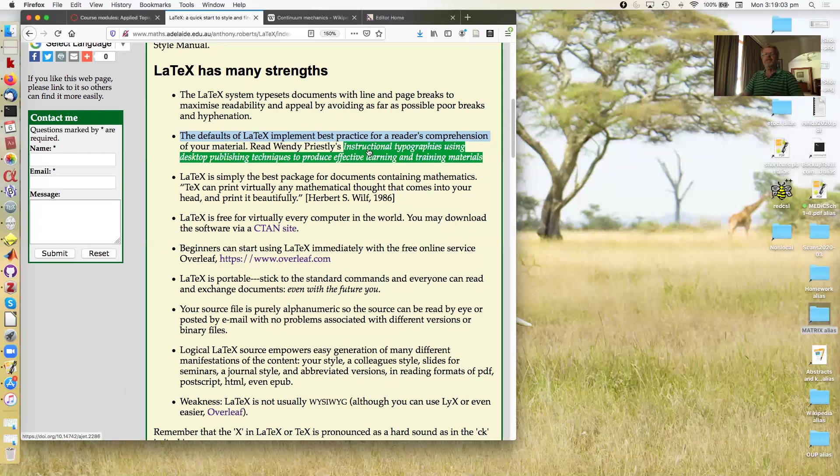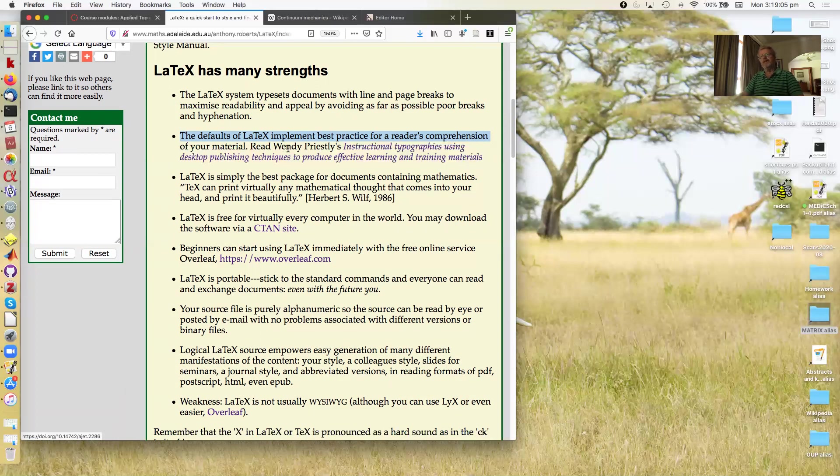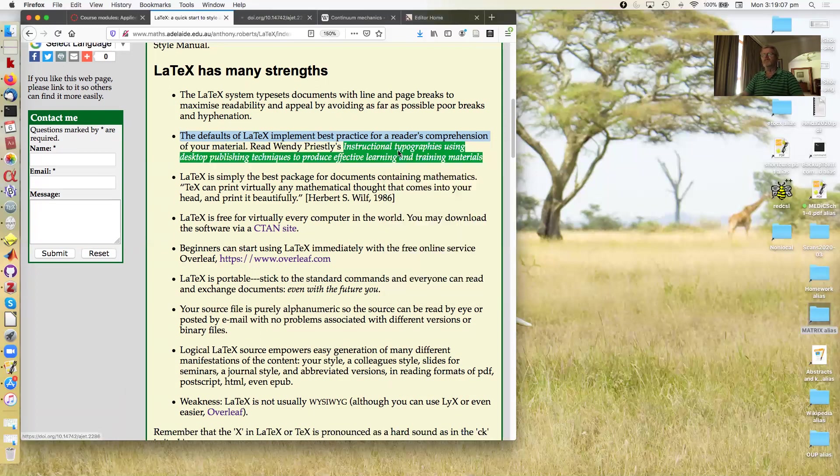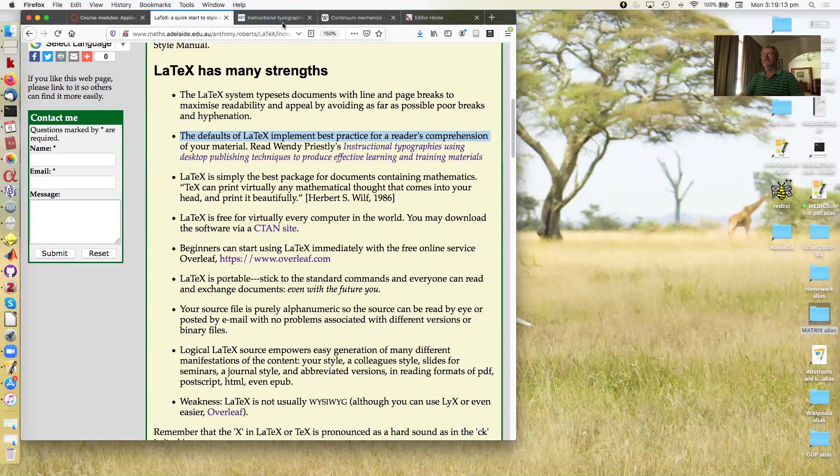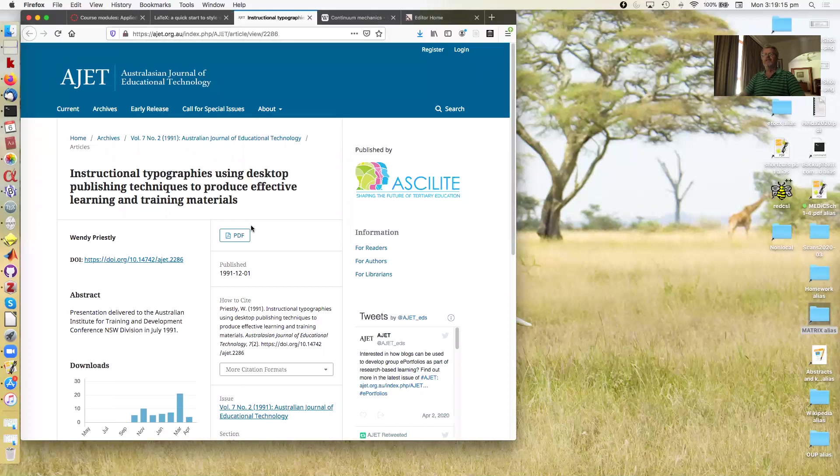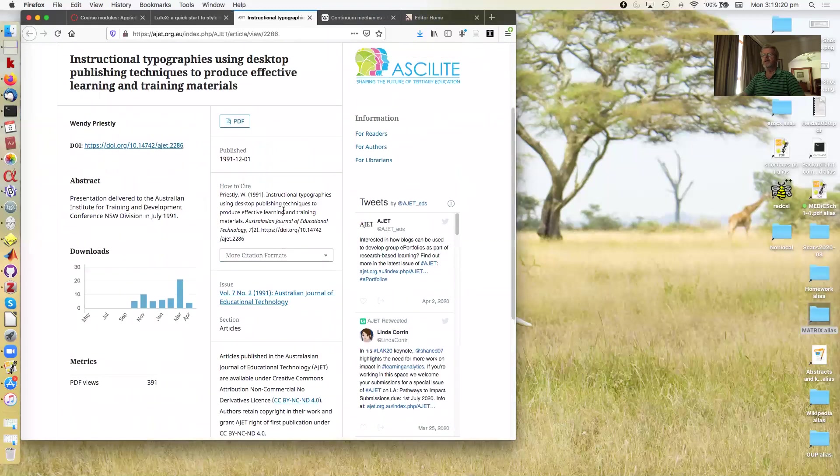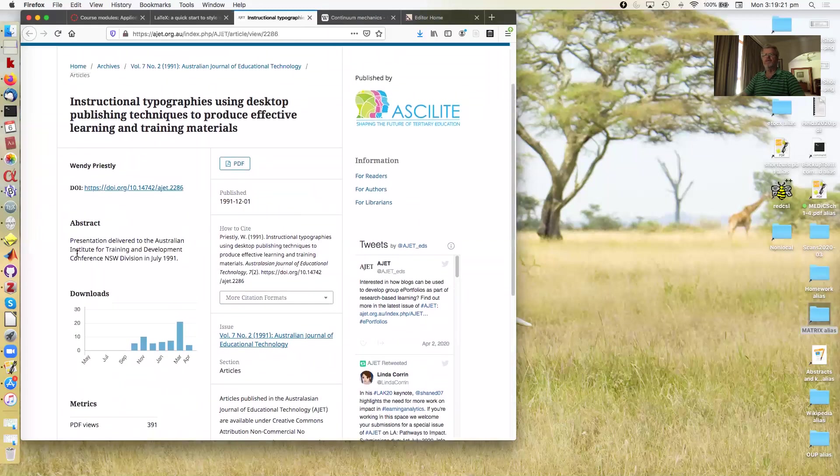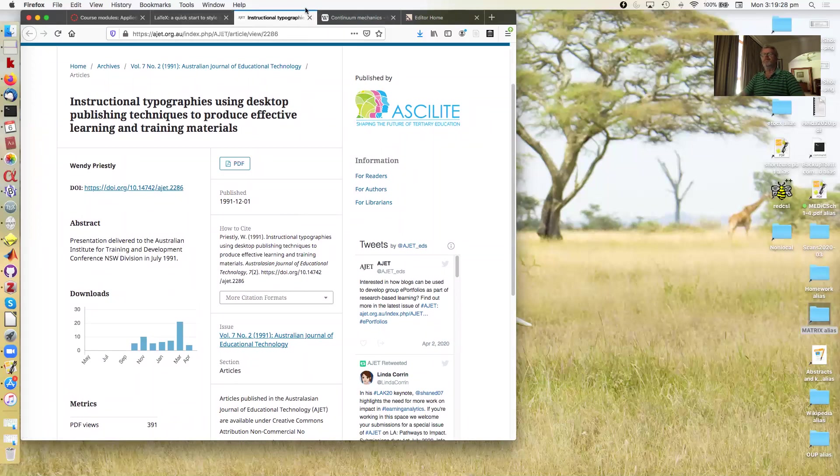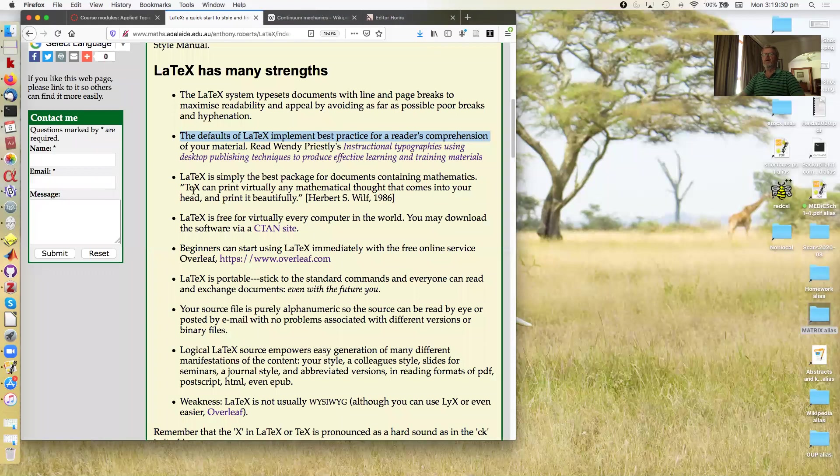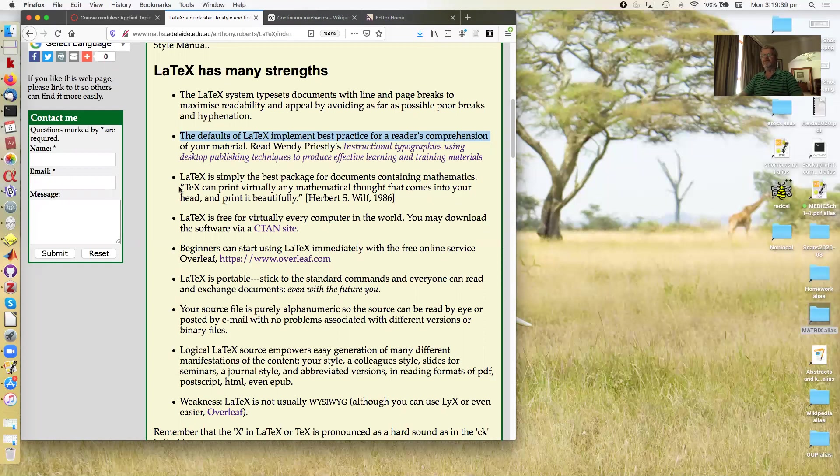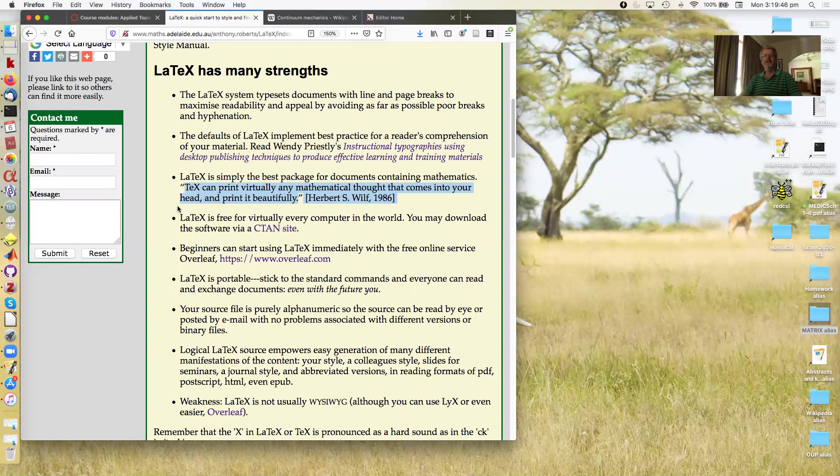You can read some of these best practices in Wendy Priestley's article on instructional typography using desktop publishing techniques, which is freely available on the web. Now, LaTeX is generally recognized as one of the best packages. For example, Herbert Voß said it can print virtually anything that comes into your mind and print it beautifully. But you have to work with LaTeX, not against it.